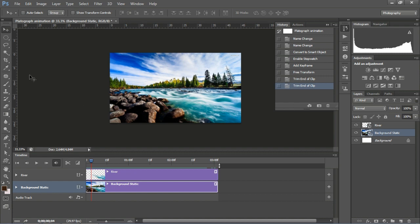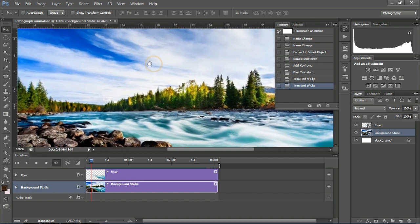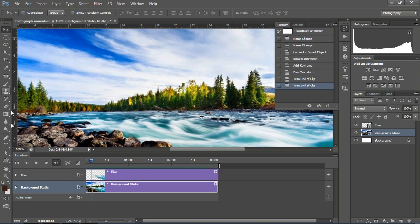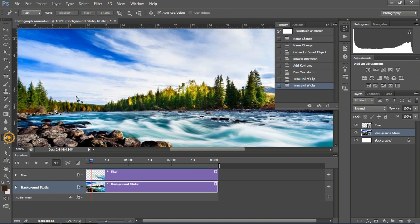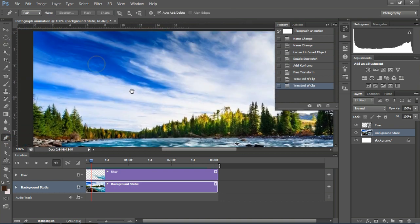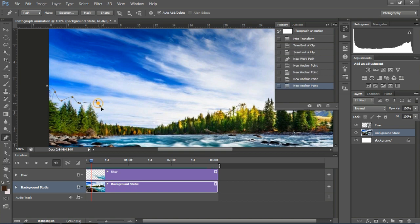Now we can animate the sky too. Let's start with the sky image. Make a selection using the pen tool again and select the area of the sky.